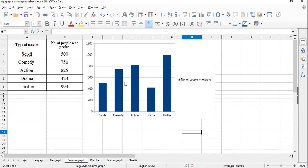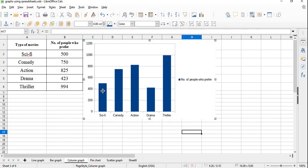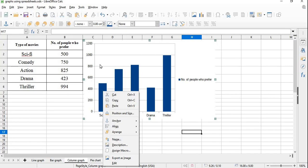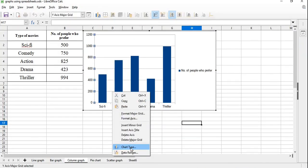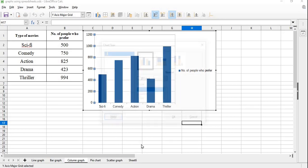These columns are of 2D type. To get 3D type columns, right-click on the column graph. A drop-down list opens.